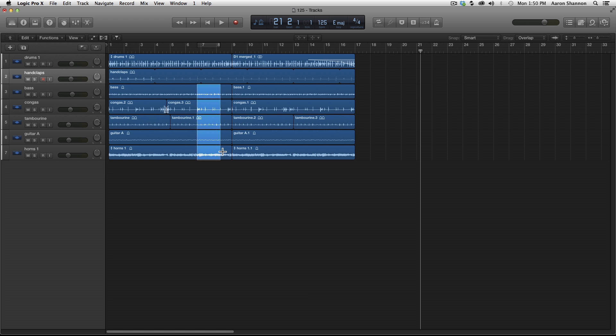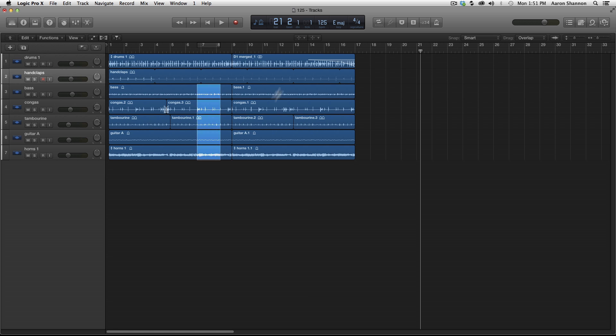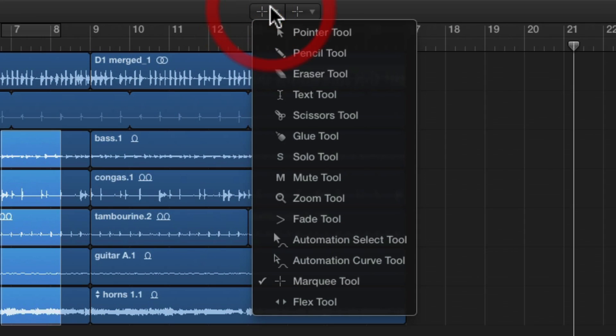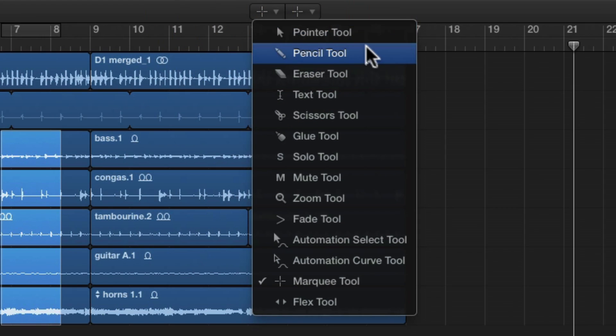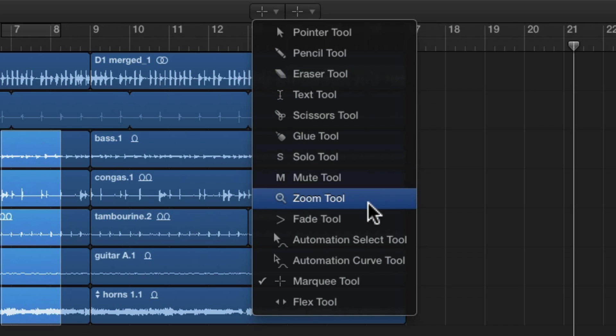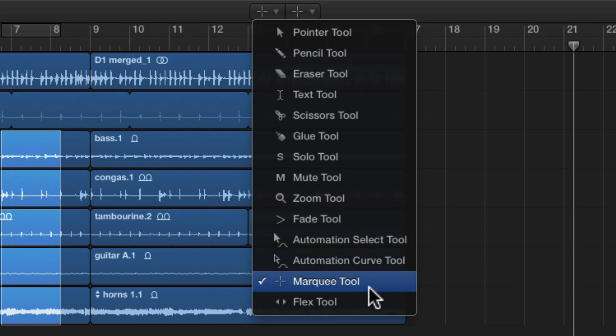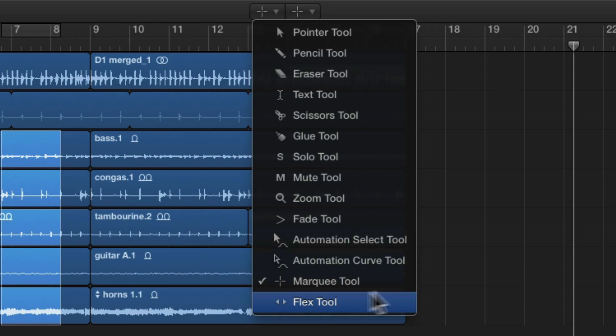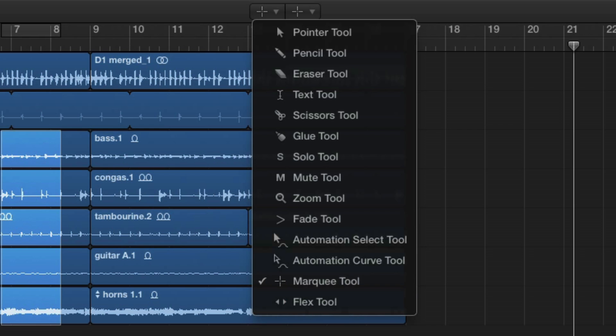So that is our tools. We have our pointer, pencil, eraser, text, scissors, glue, solo, mute, zoom, fade, and the marquee. We'll get to these once we get to automation. And we'll get to this once we get to flex audio. And that is all for this tutorial.